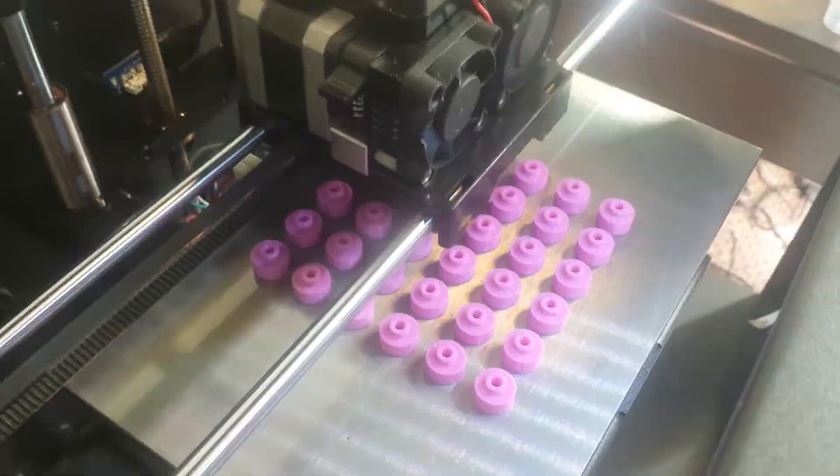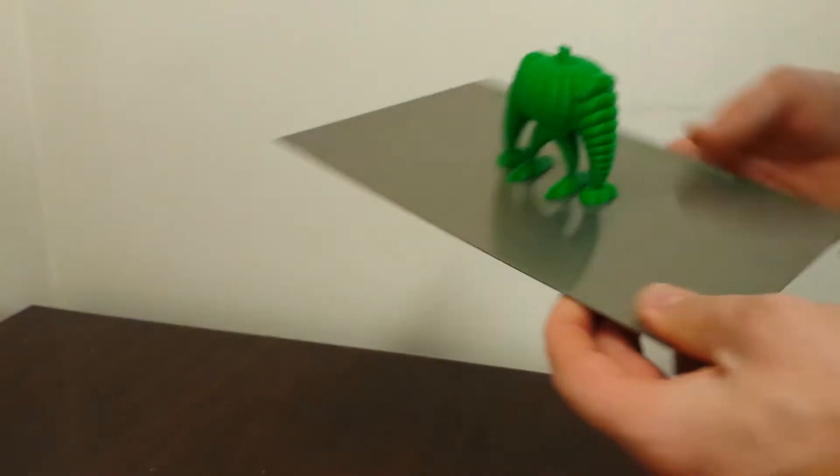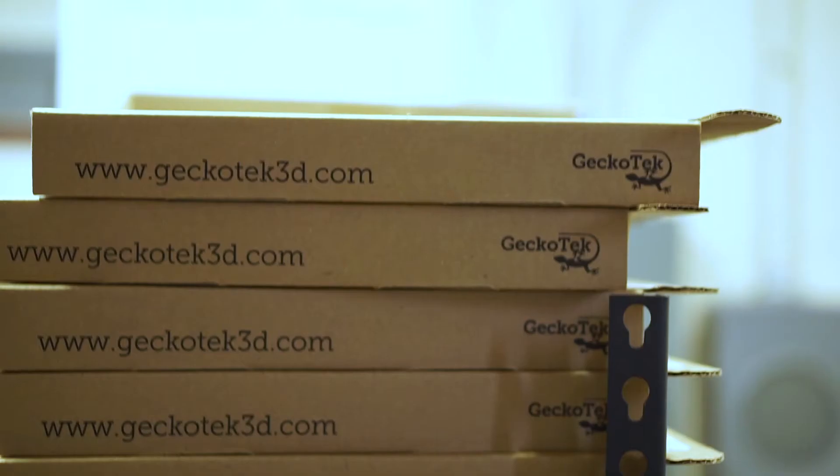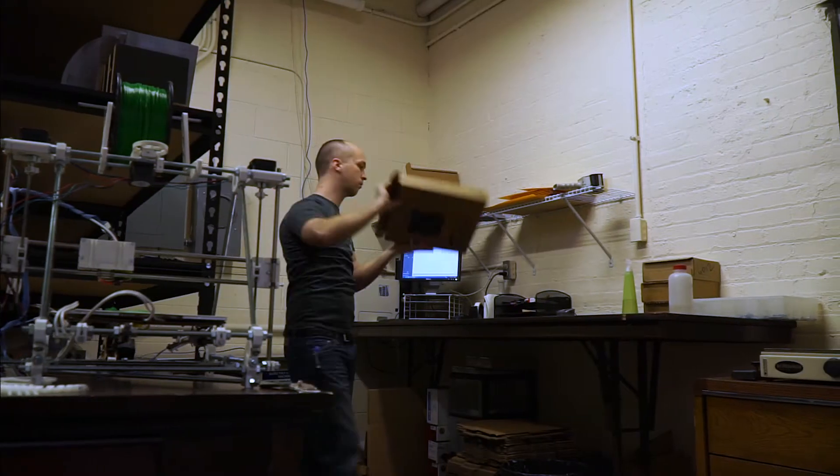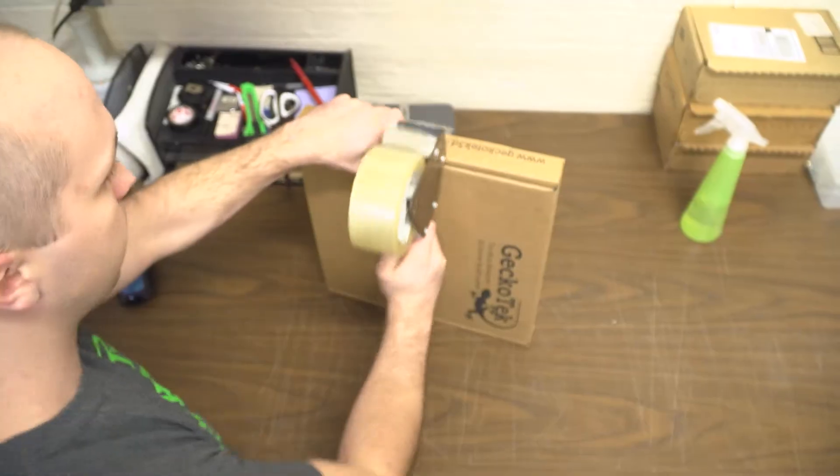Now we're back with the next generation build surface that will make 3D printing easy and accessible for everyone.